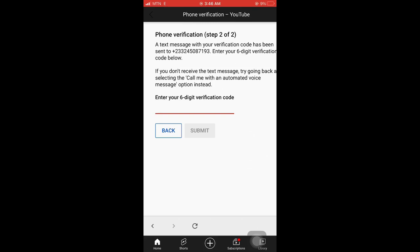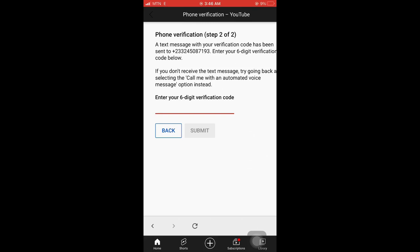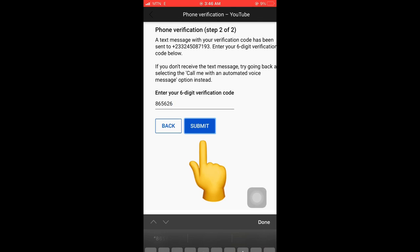Okay, so the code is in here. Then I copied and pasted it here. After that, you click on submit.